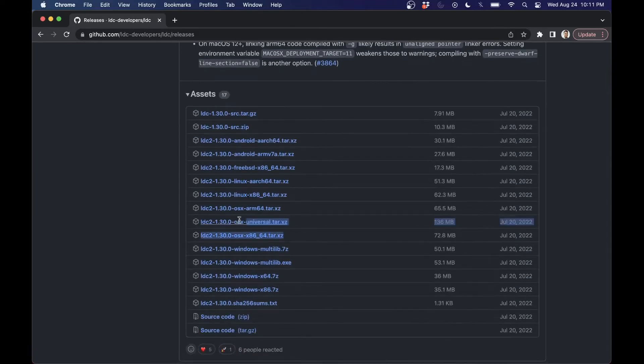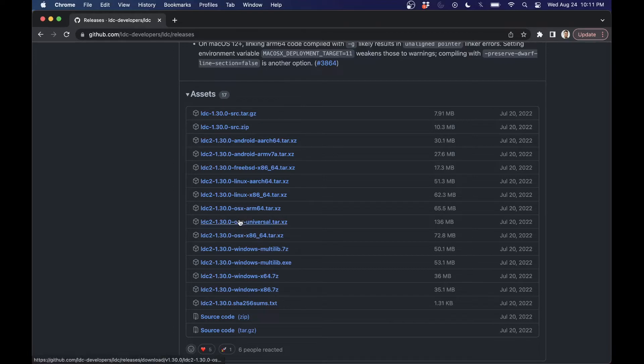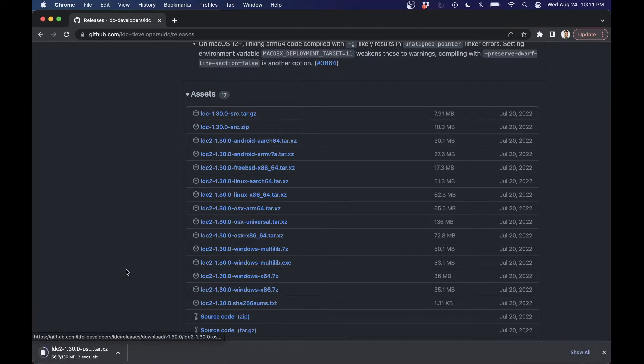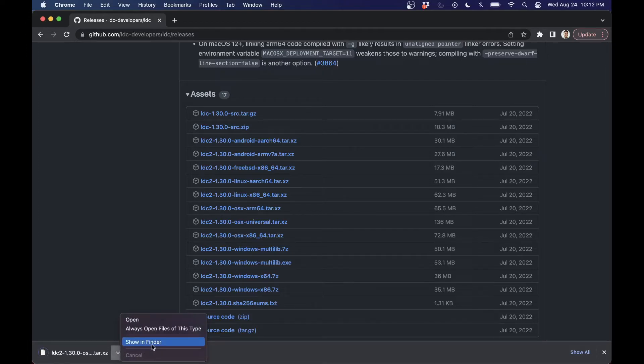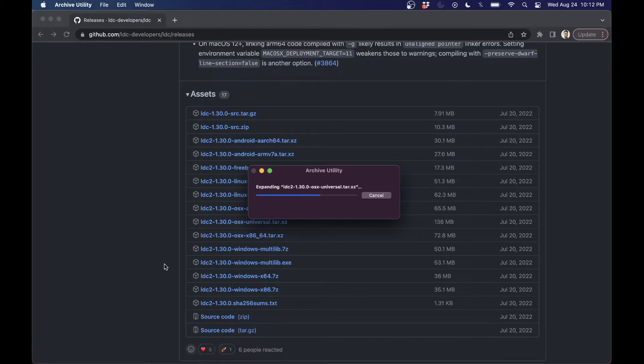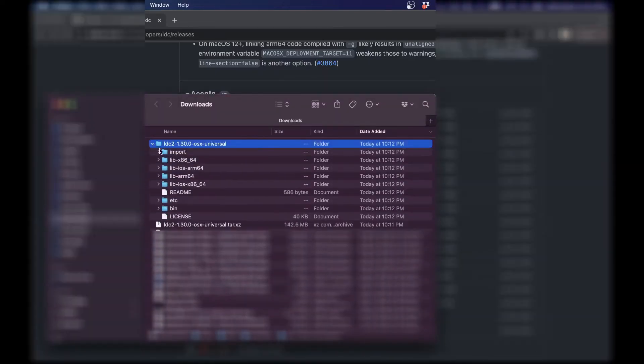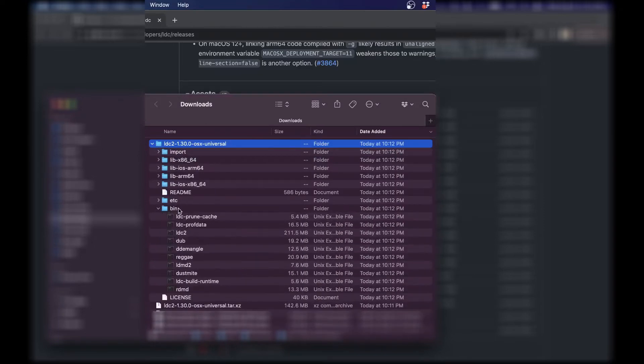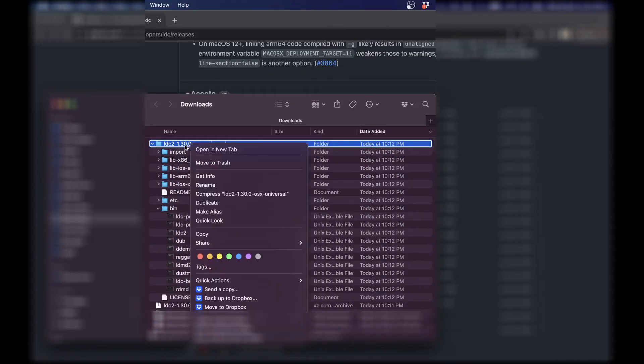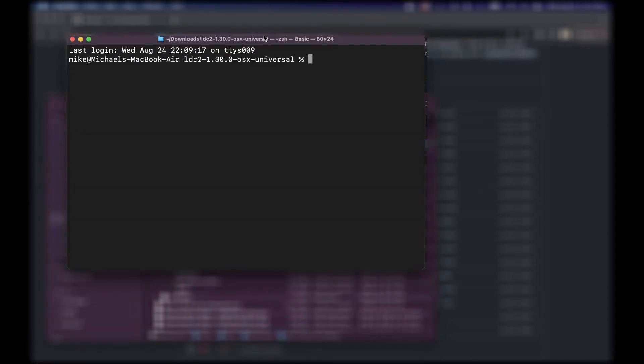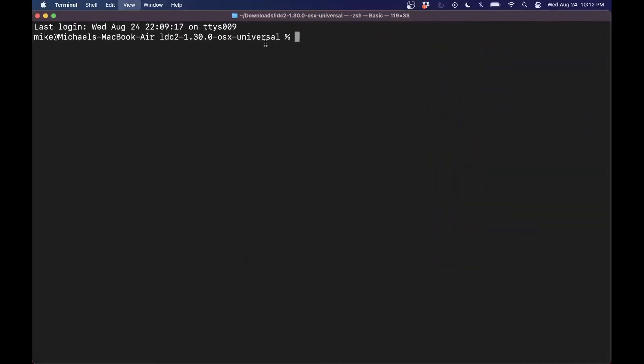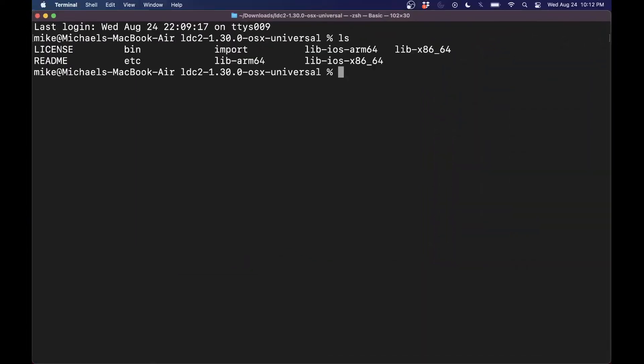And we're going to take a look at their continuous integration builds here. Now again, you can see the track record of all the different things that have been built here. And since we're using Mac here, we want to look at these OSX installs here. And let's go ahead, depending on your architecture here, which I'm going to go with the universal one, because I've got a Mac on the M1 here. So we'll go ahead and get that installed. Let's go ahead and open this up.